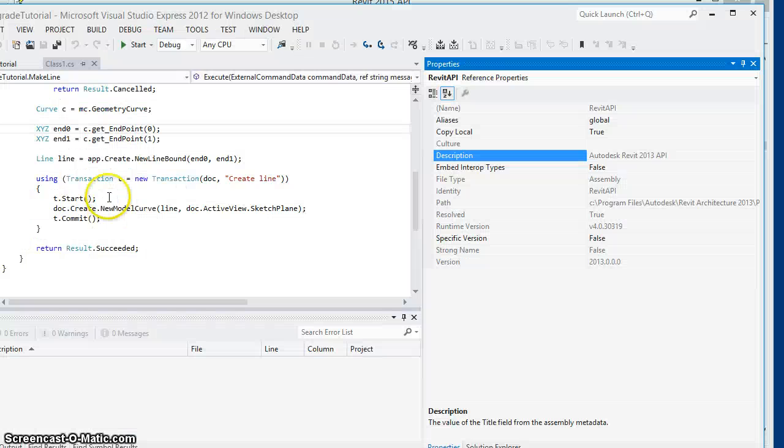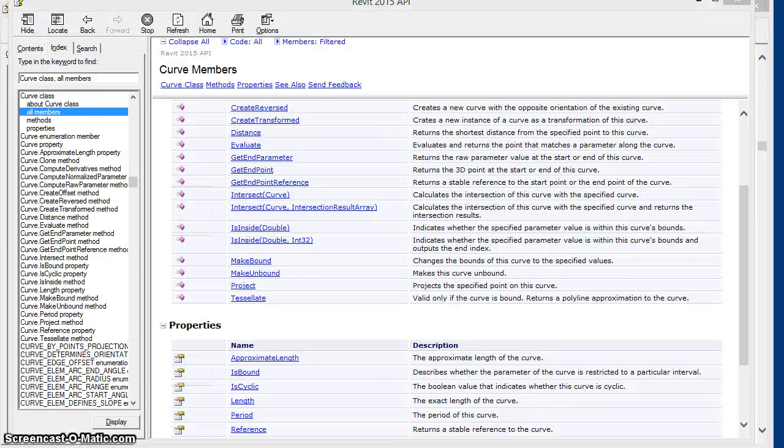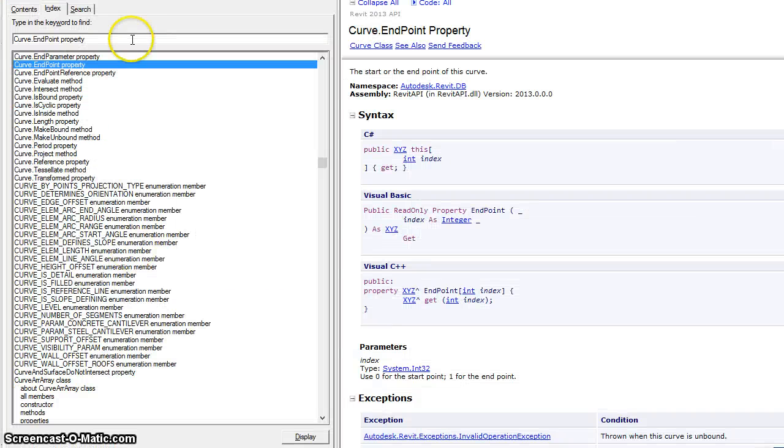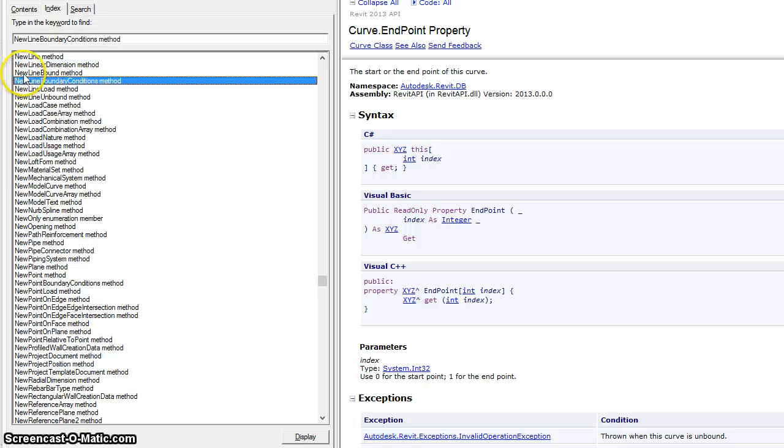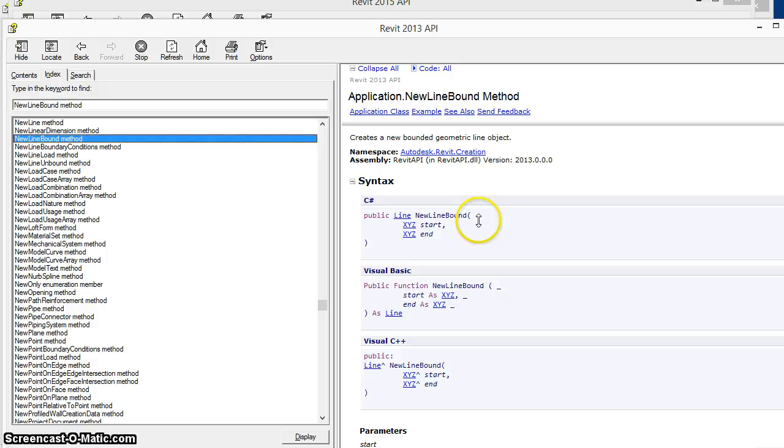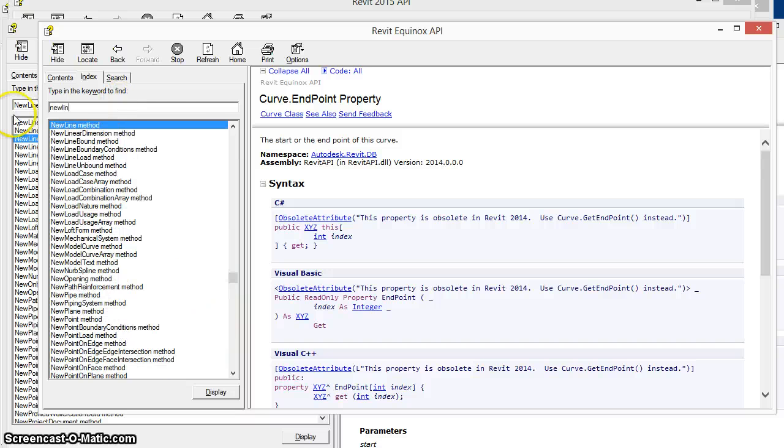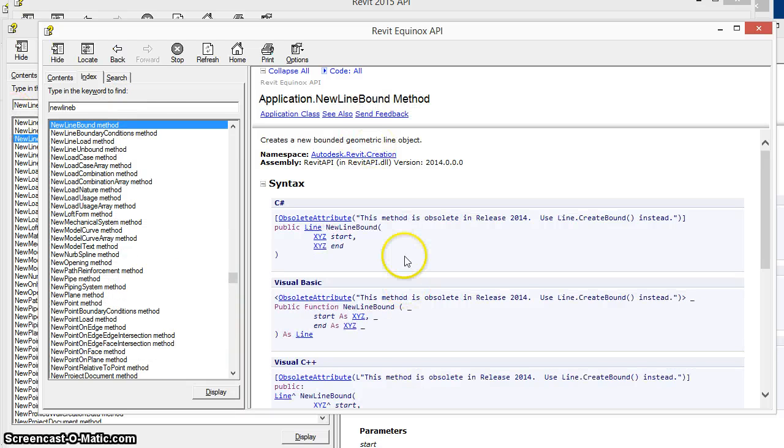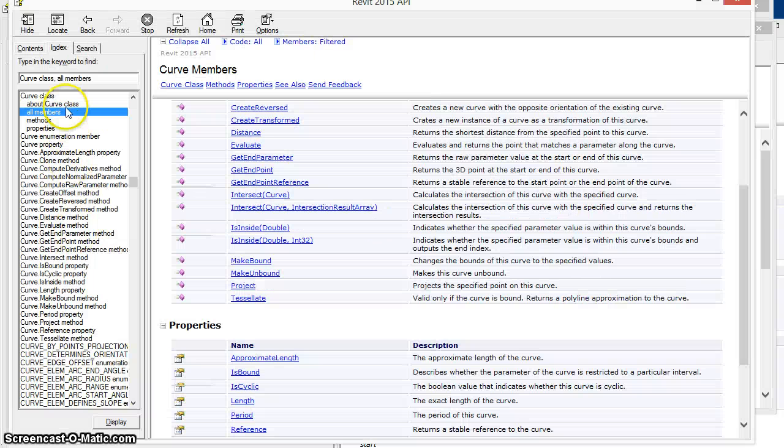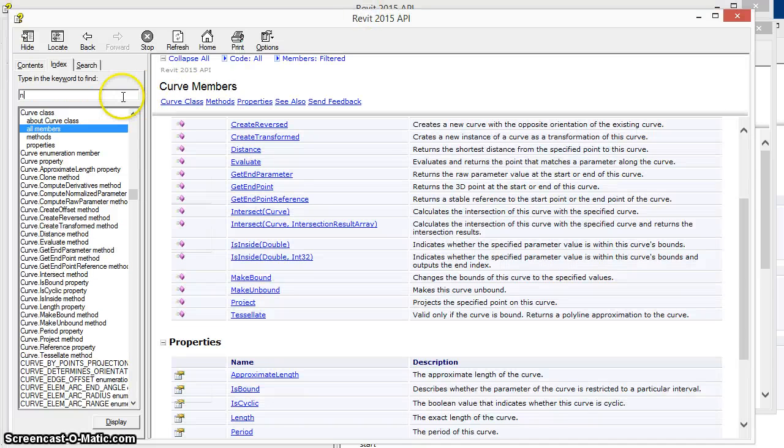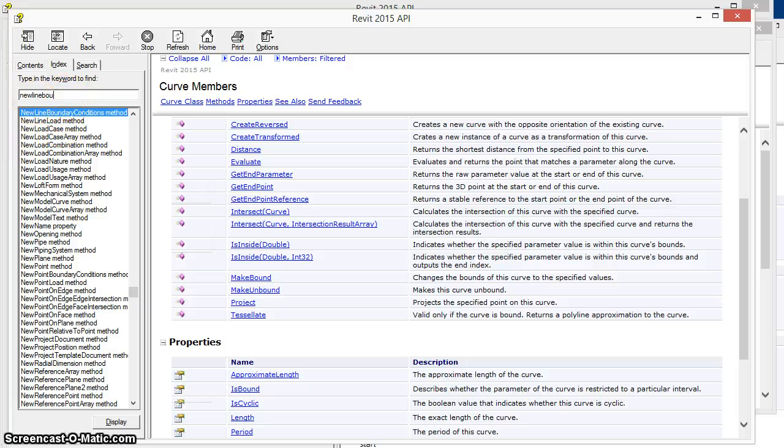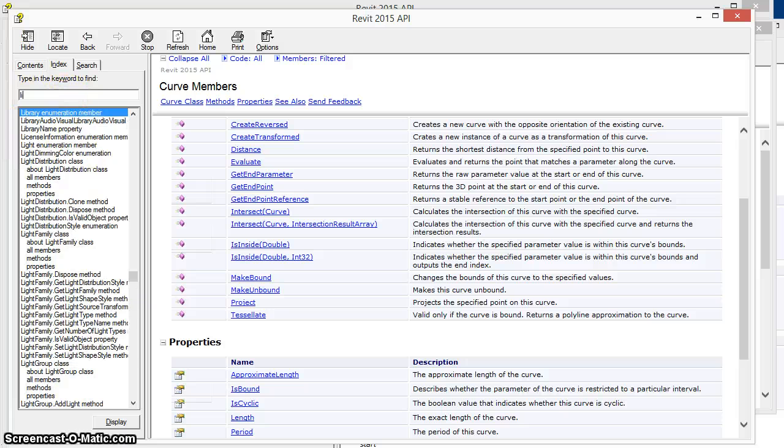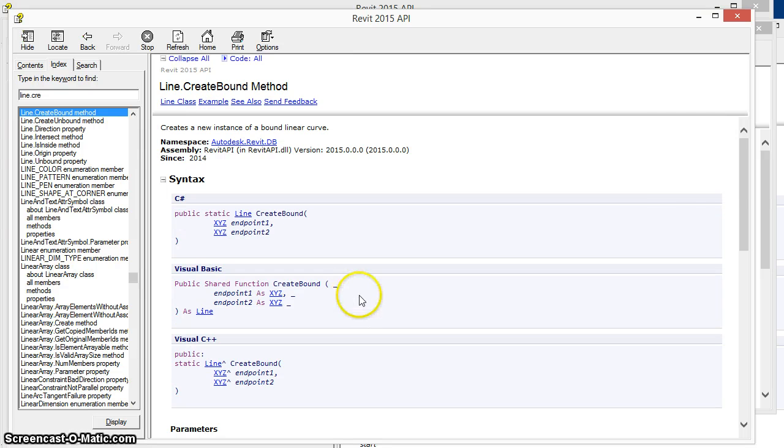We'll see the same thing if we look at the new line bound method. We can see here in the 2013 help file, the new line bound method existed. In 2014, new line bound still existed, but it had been marked obsolete. And now if we come to 2015, new line bound no longer exists at all. And instead we will need to use the line dot create bound method instead.